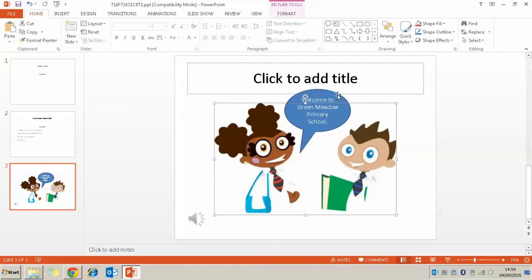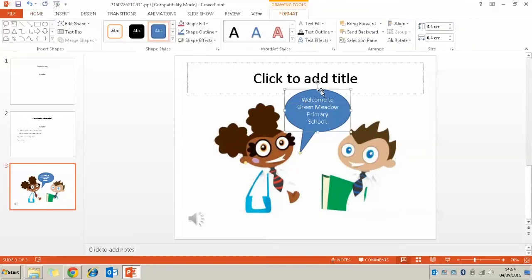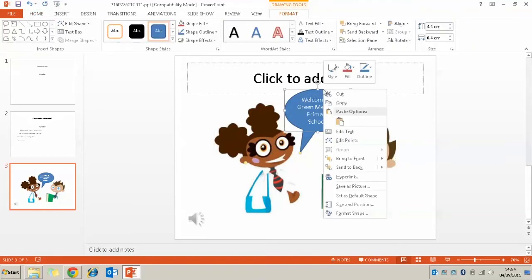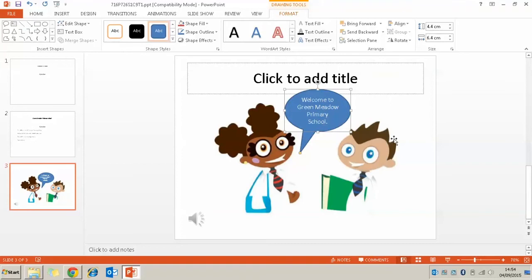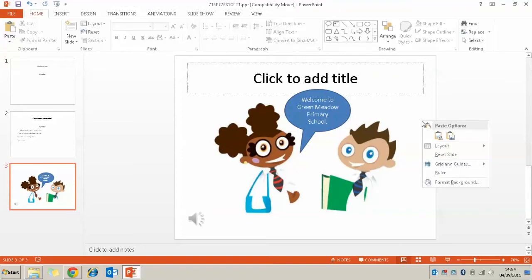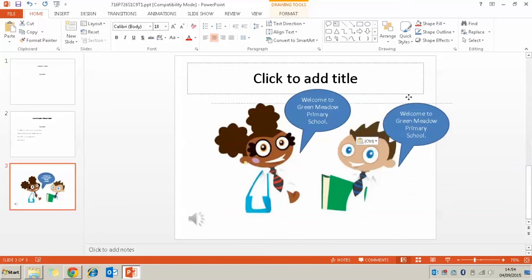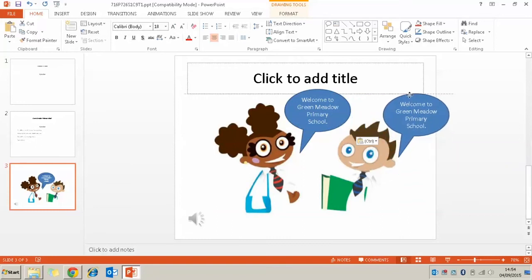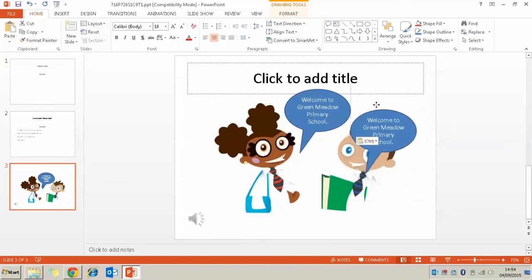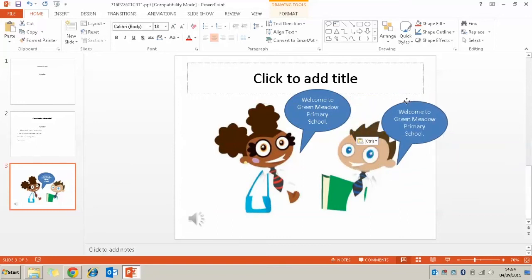Once I've done that for the one child, all I'm going to do is right click on it and I'm going to click copy. And I'm going to paste that speech bubble and then use it again for the second child.